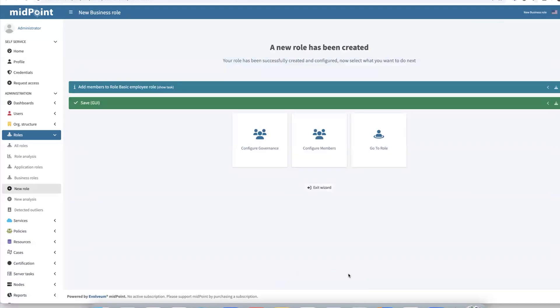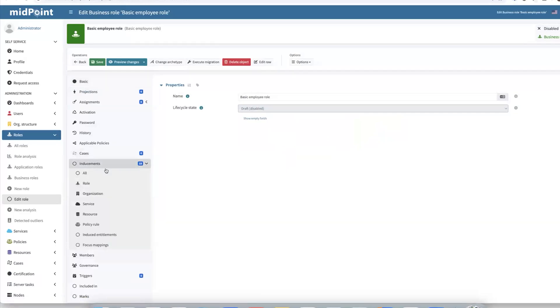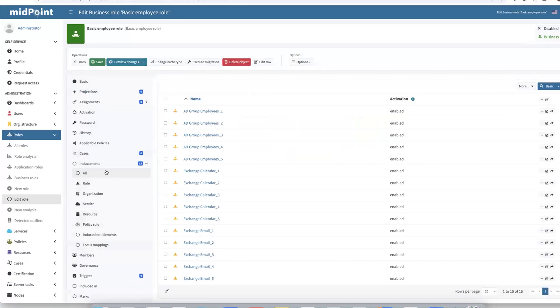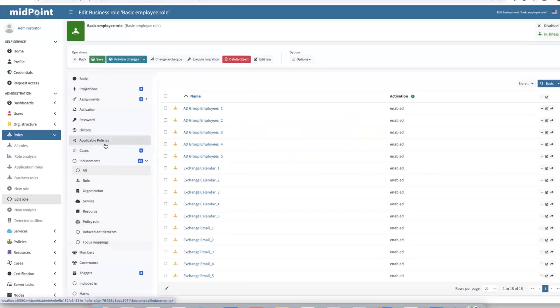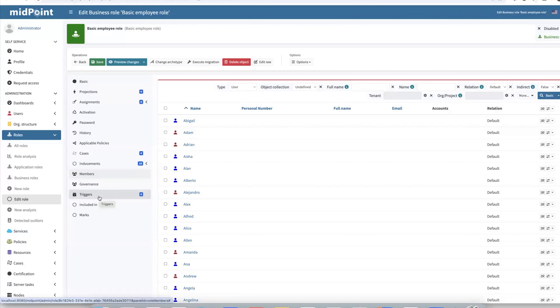Now you can see our candidate role has been created. It is created in a draft lifecycle state mode. And if we are interested in some details regarding our candidate role, we can go to the standard view. And there we can see, for example, accesses that it should contain and also members. Also, in this step, of course, we can tune the role as needed for as long as needed. In other words, the whole role engineering process might be executed.